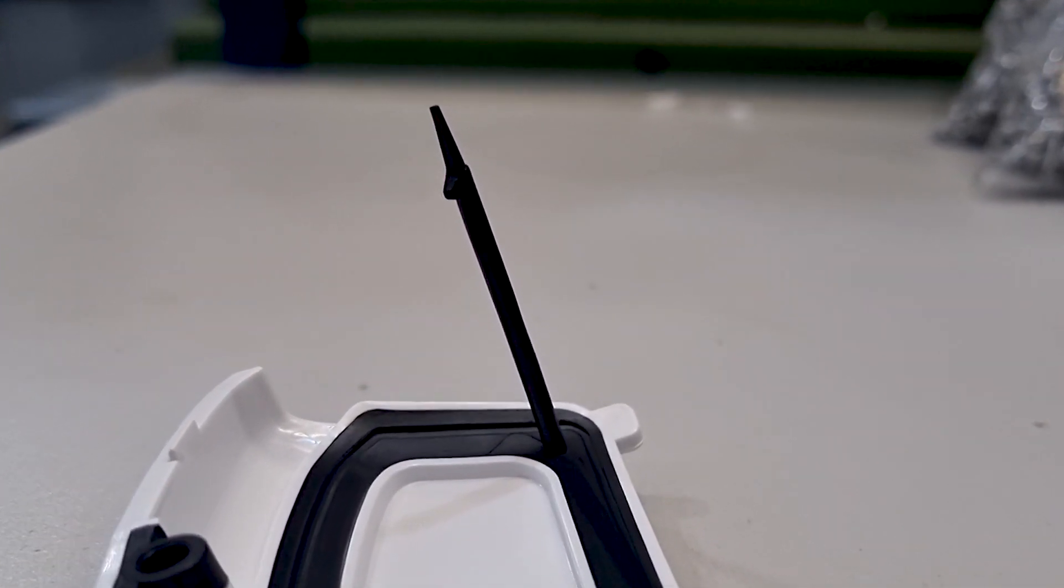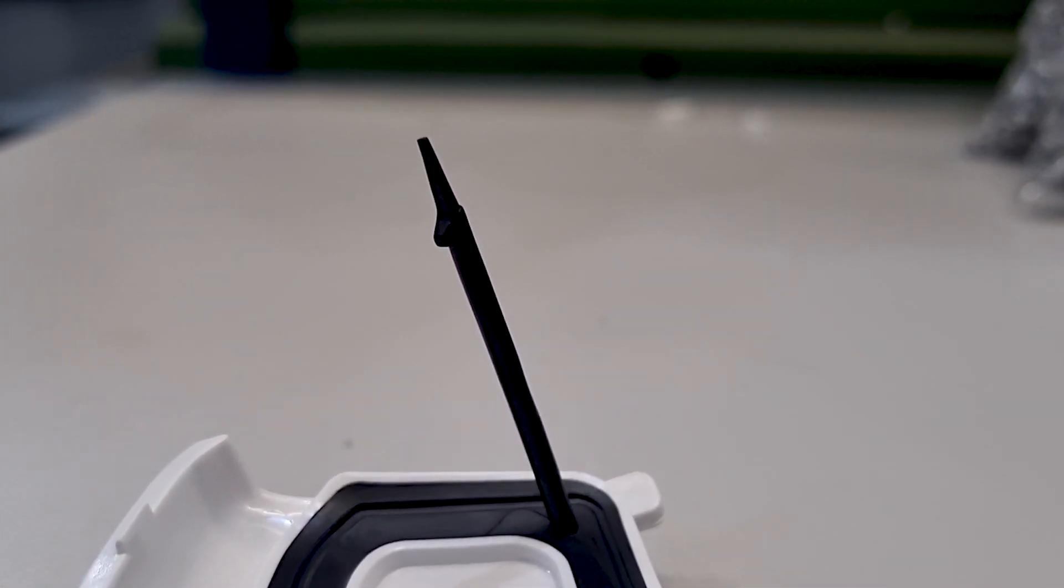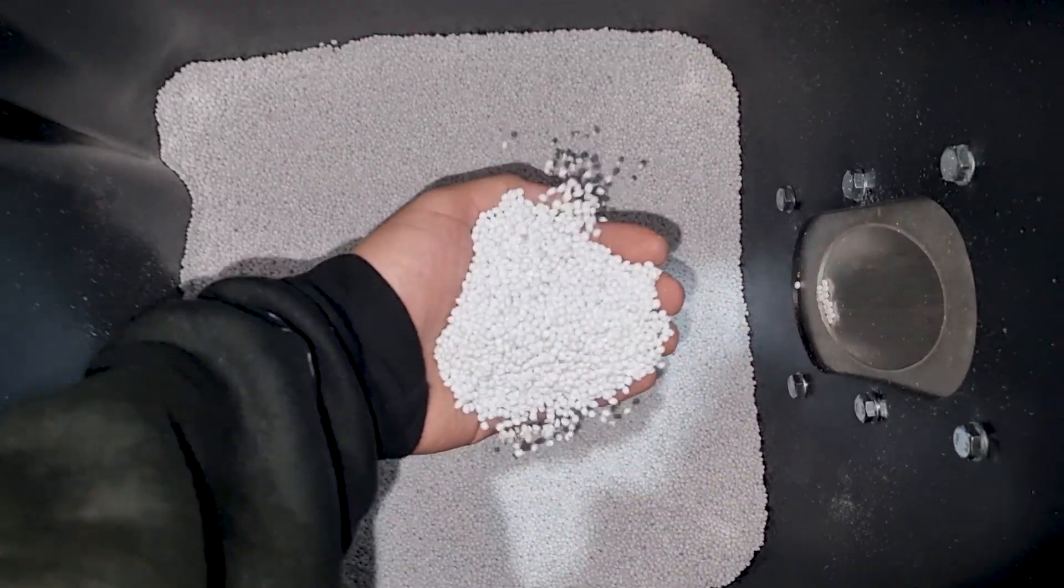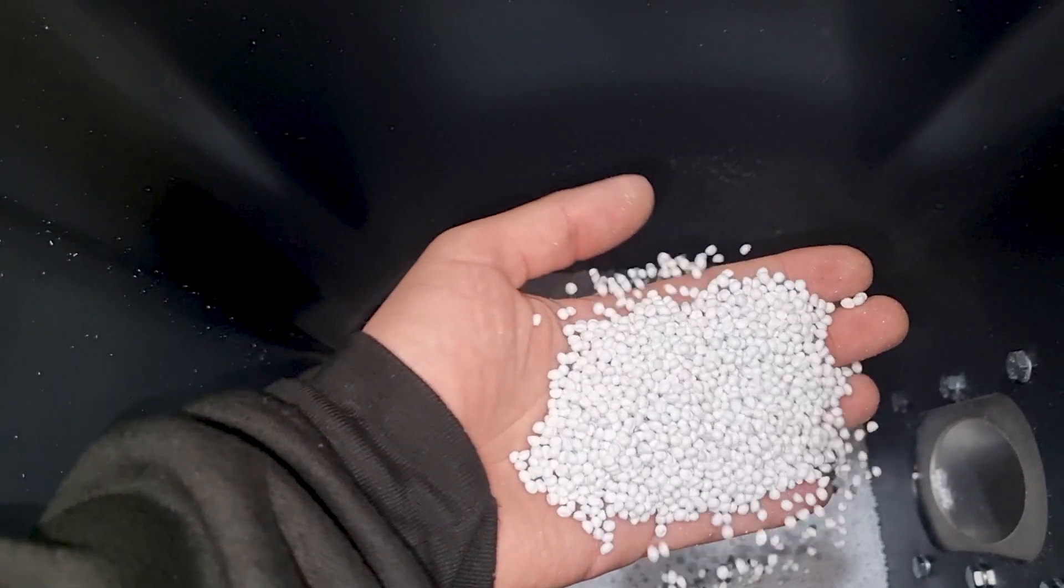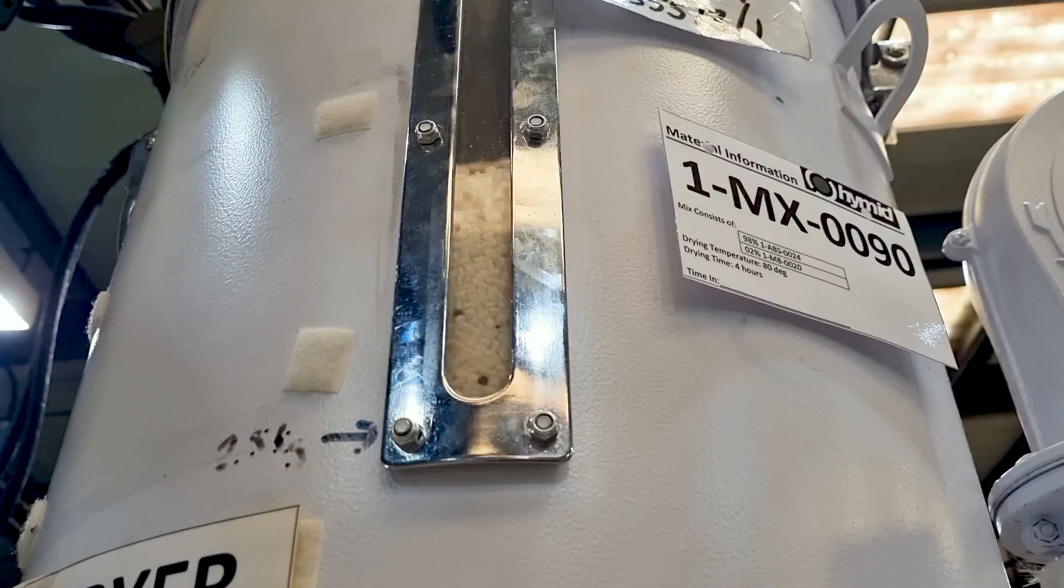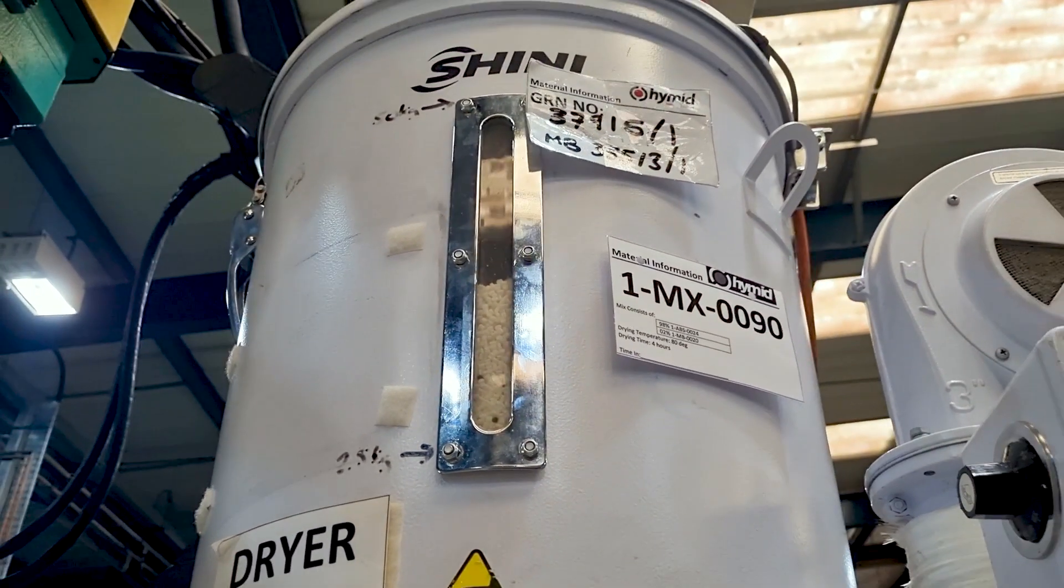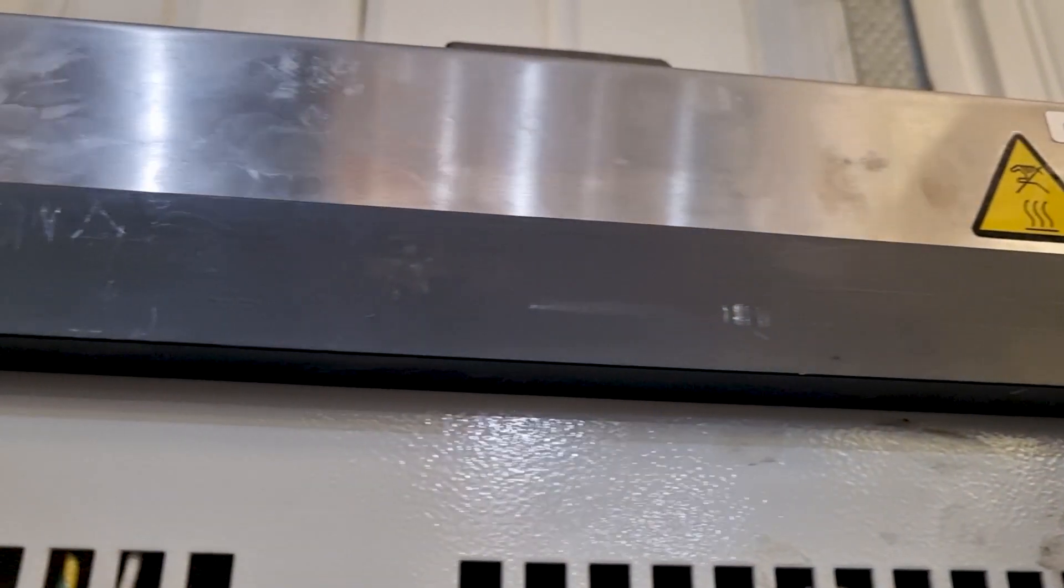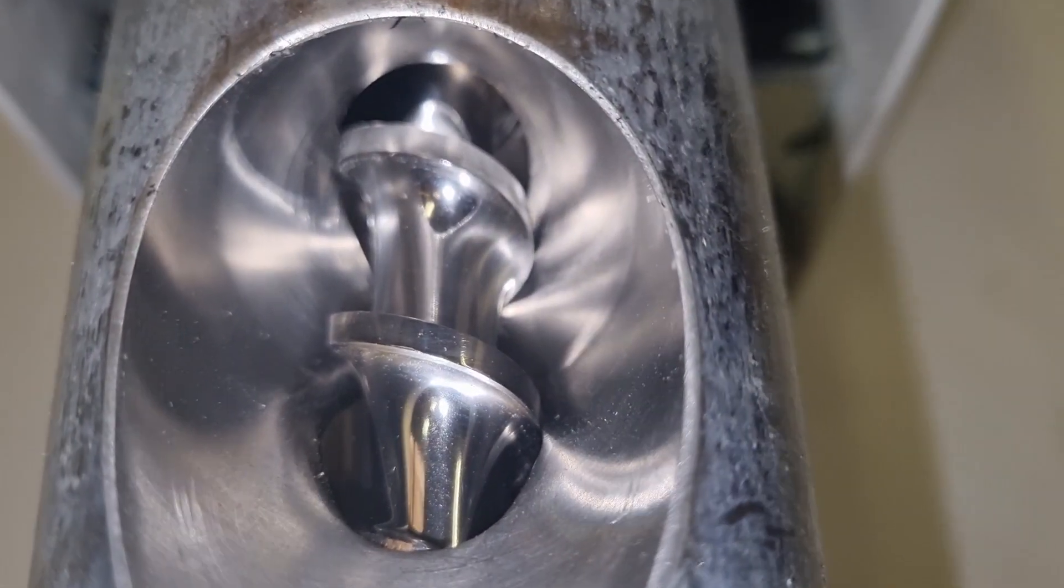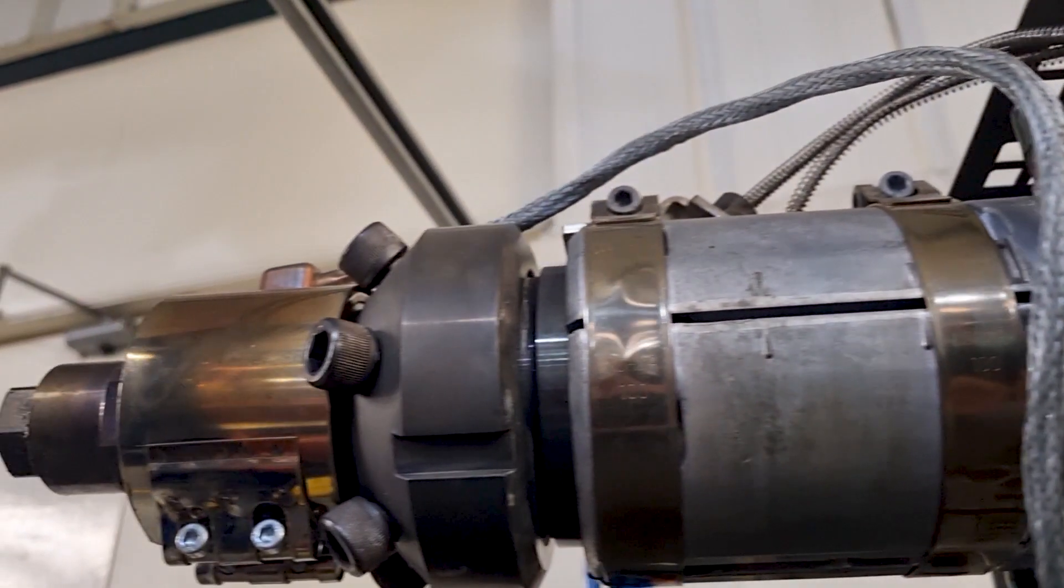Before we get into injection speed I'd like to quickly run over the basics of how an injection molding machine works. Very simply the material that you're using is held in a hopper. The material can then be gravity fed into a heated barrel where a screw will turn, pick up the material, moving it closer towards the mold.